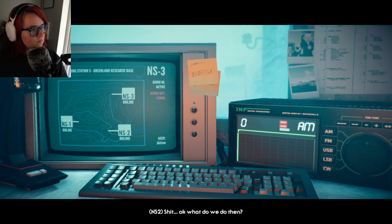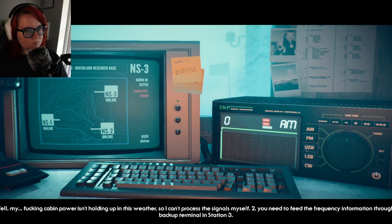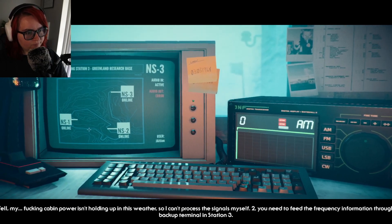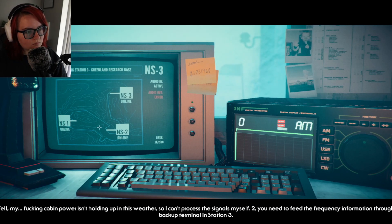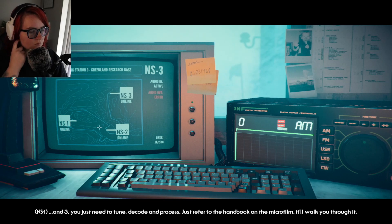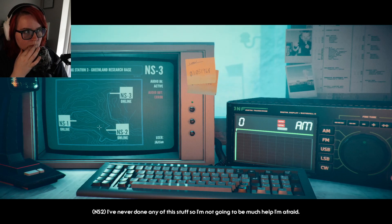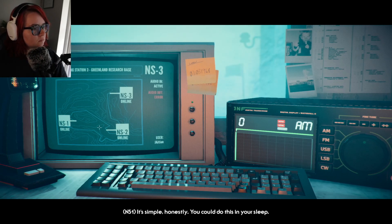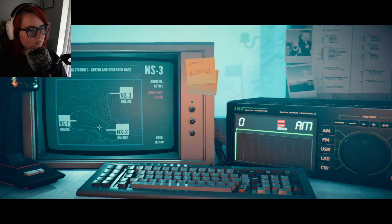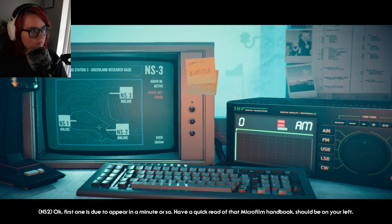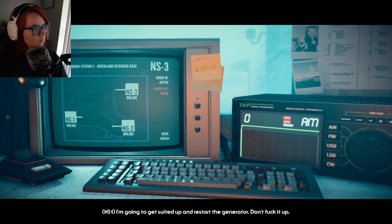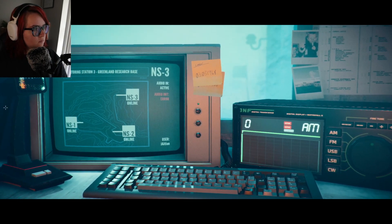Shit, okay what do we do then? Well my cabin power isn't holding up in this weather so I can't process the signals myself. You need to feed the frequency information through to the backup terminal in station three and you just need to tune, decode and process. Just refer to the handbook on the microfilm, it'll walk you through it. I've never done any of this stuff so I'm not going to be much help I'm afraid. It's simple honestly, you could do this in your sleep. Okay, first one is due to appear in a minute or so. Have a quick read of that microfilm handbook, it should be on your left. I'm going to get suited up and restart the generator, don't fuck it up.